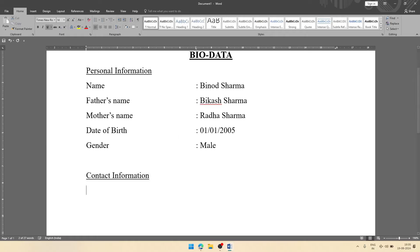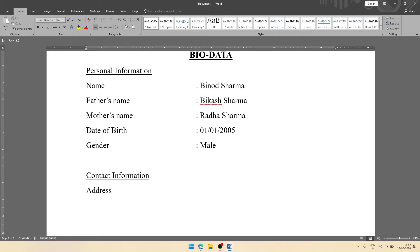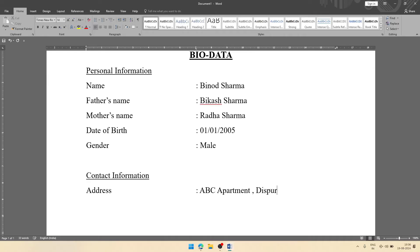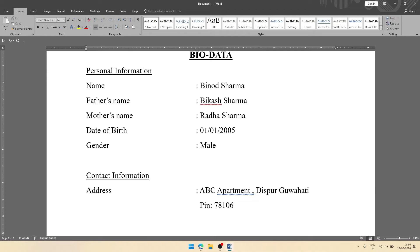Now go to next line, remove the underline. There you will write address. Here you will write the address. Let it be ABC Apartment, Dispur, Guwahati. Then we can give pin 781006, then Assam.